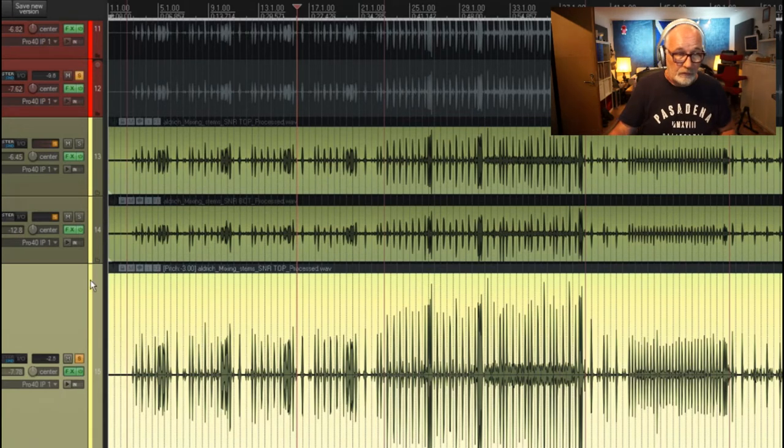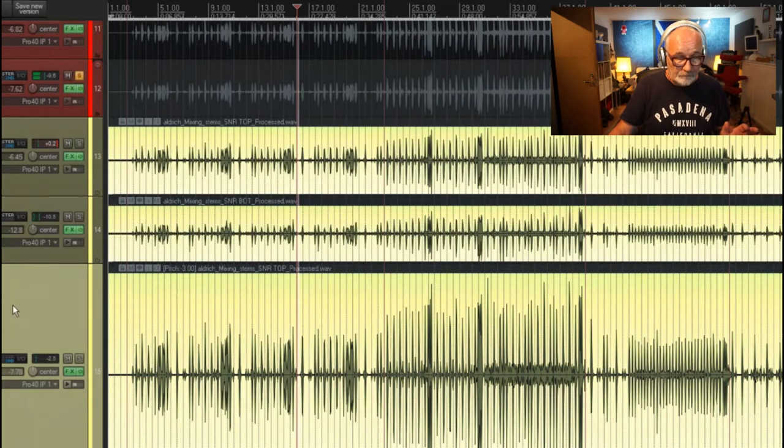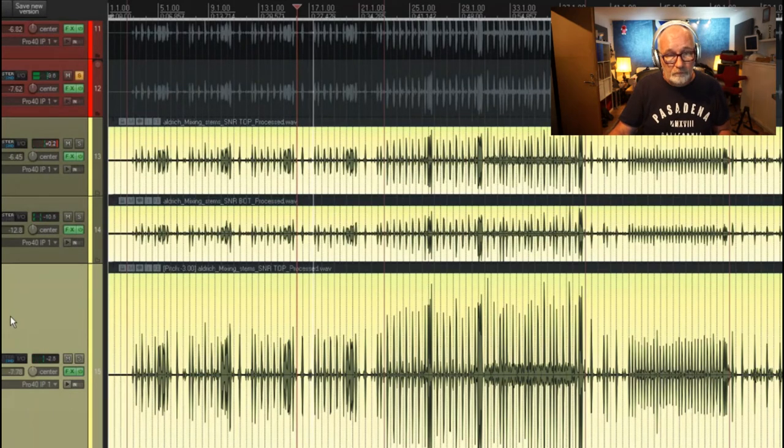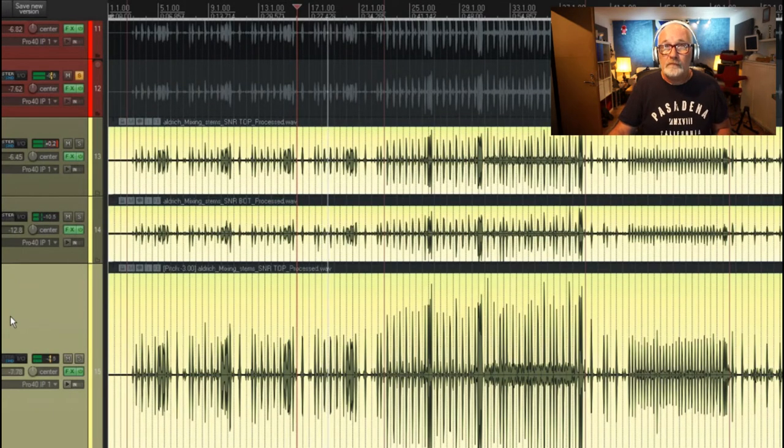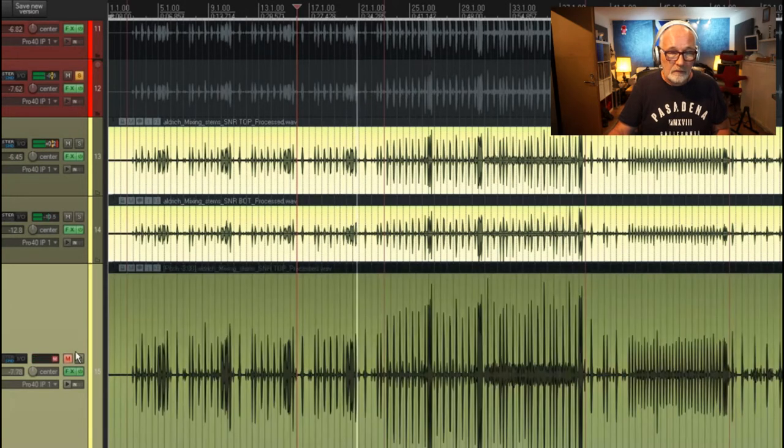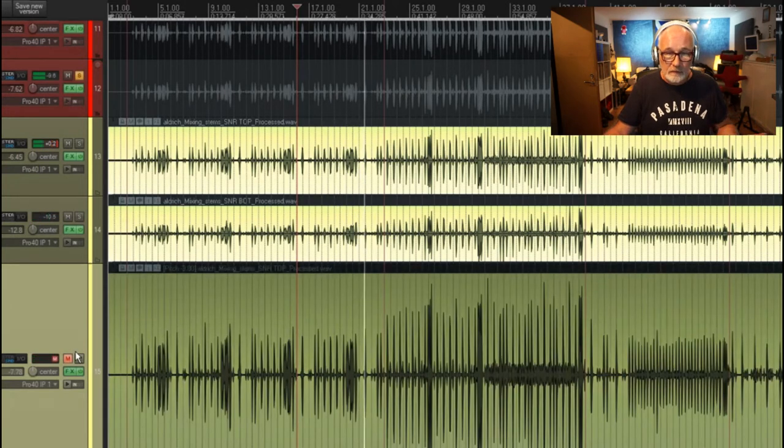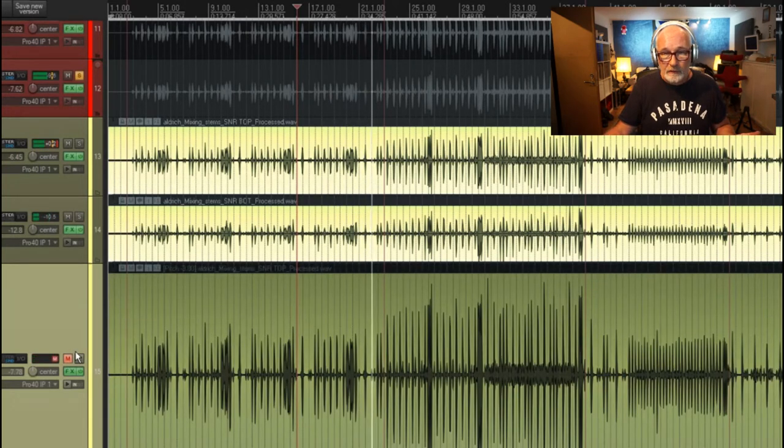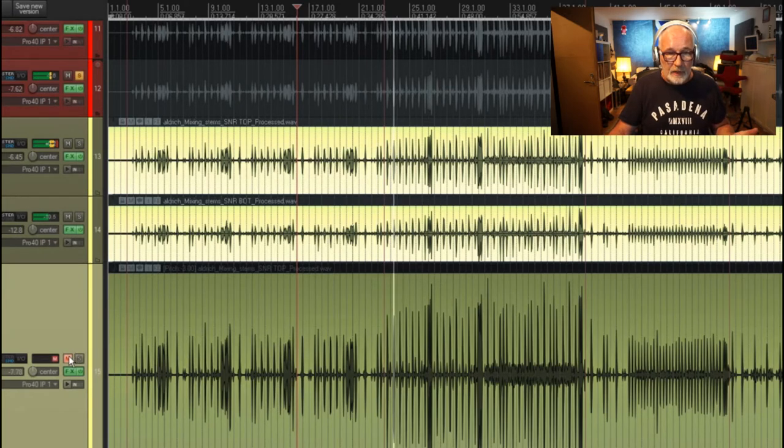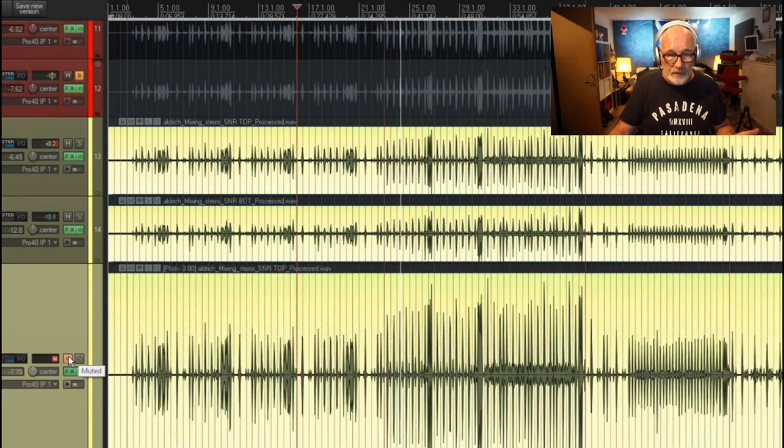So if we play it all together... That's just the snare on its own. Now with this pitch-down reverb version...